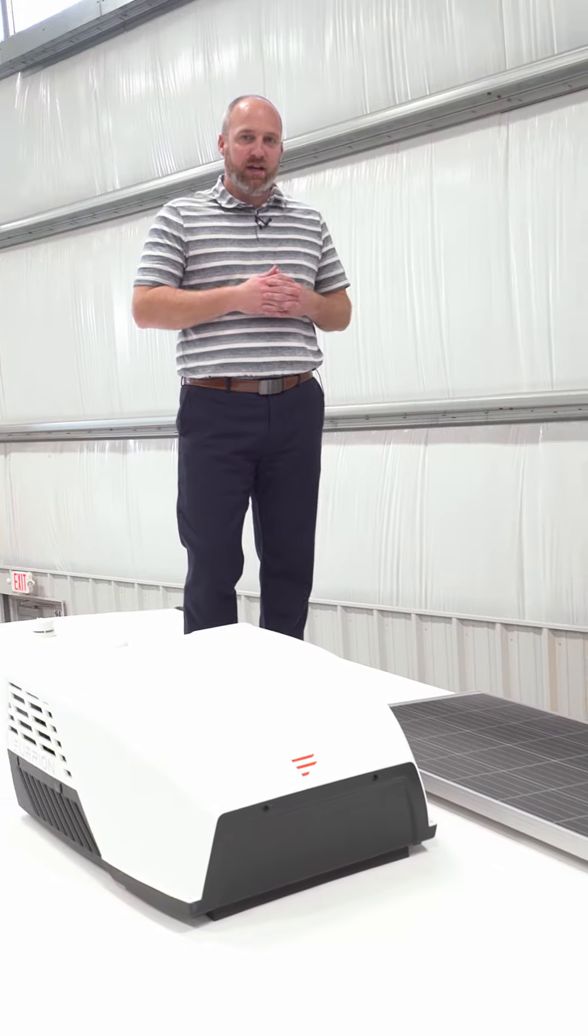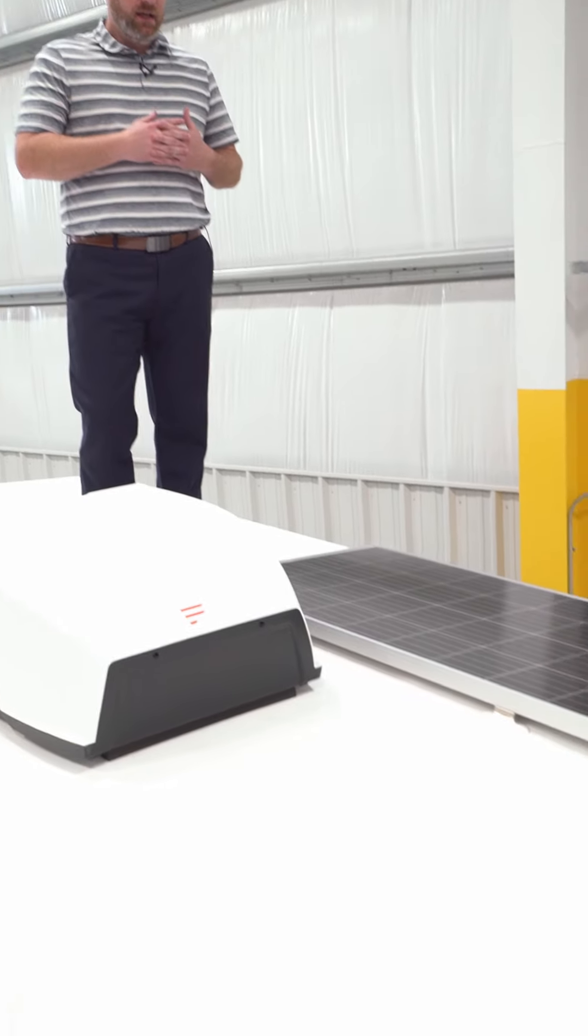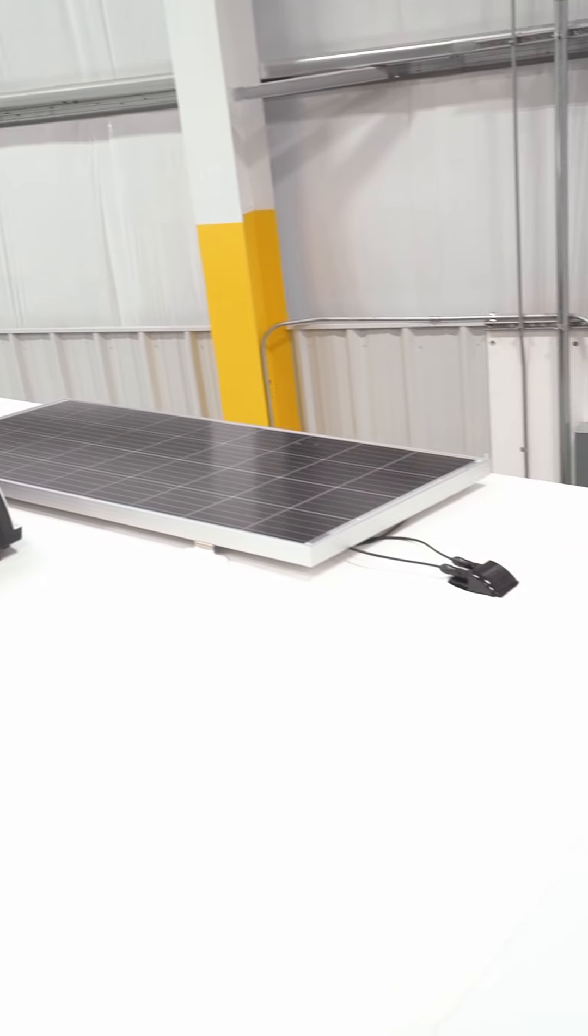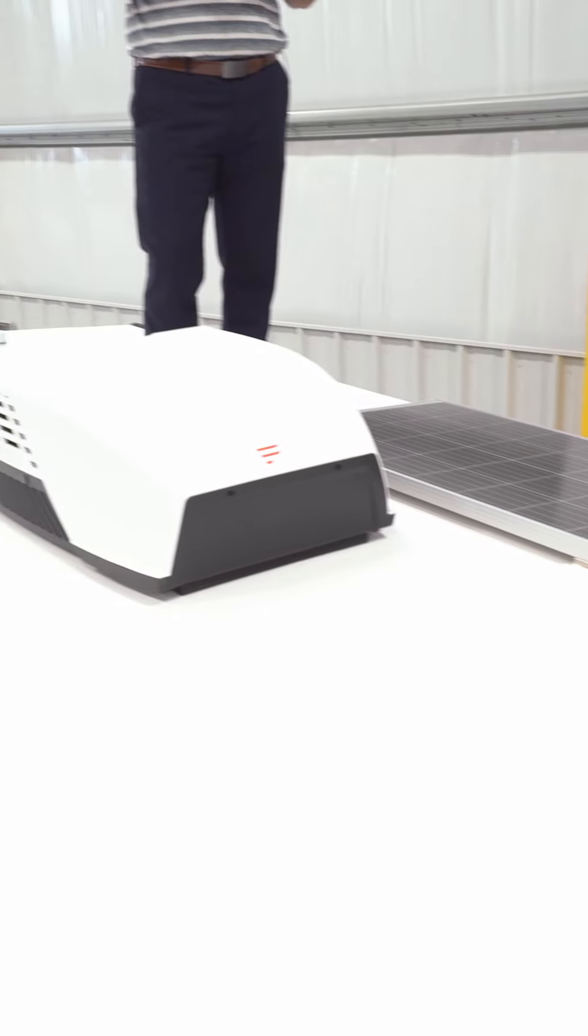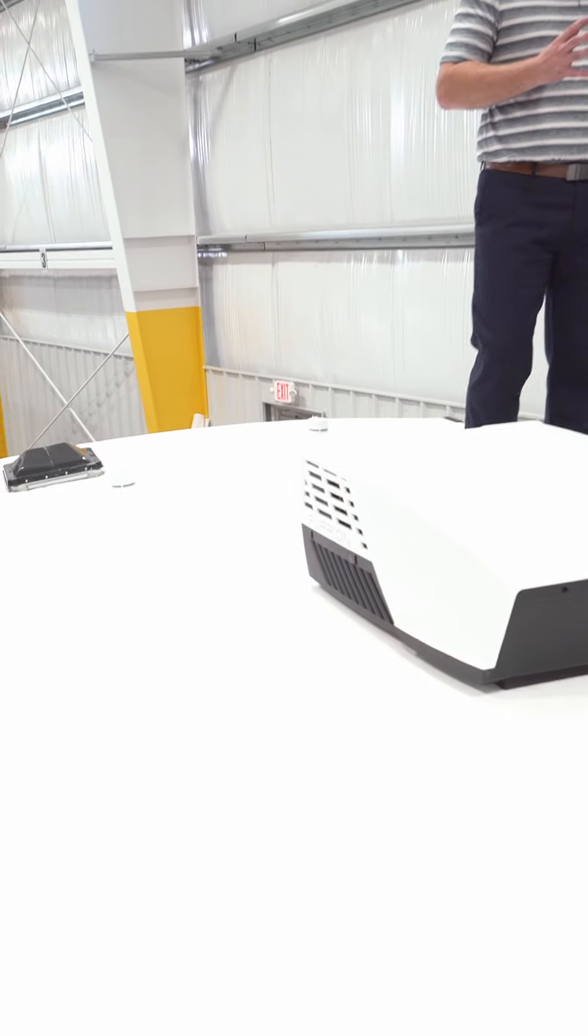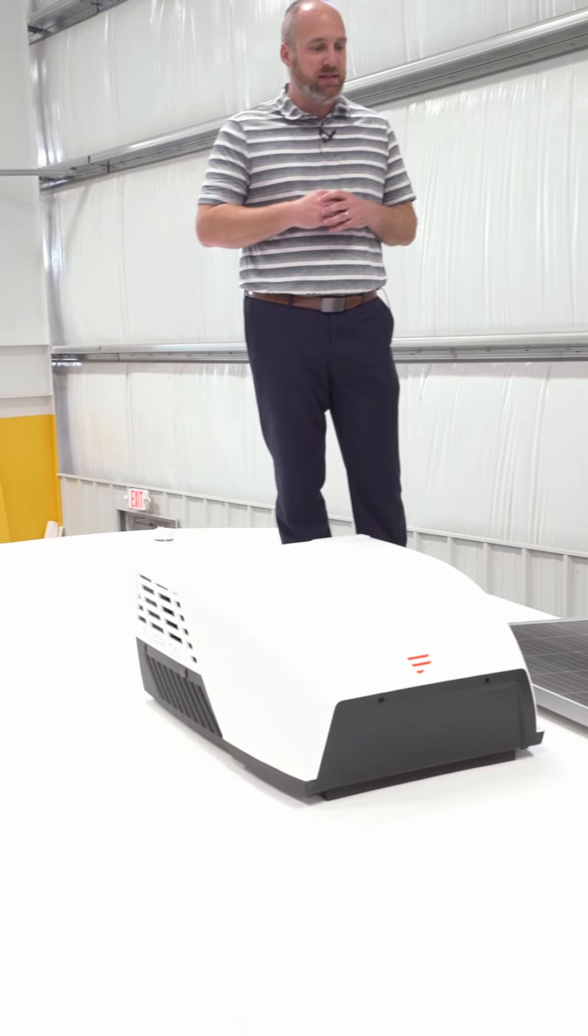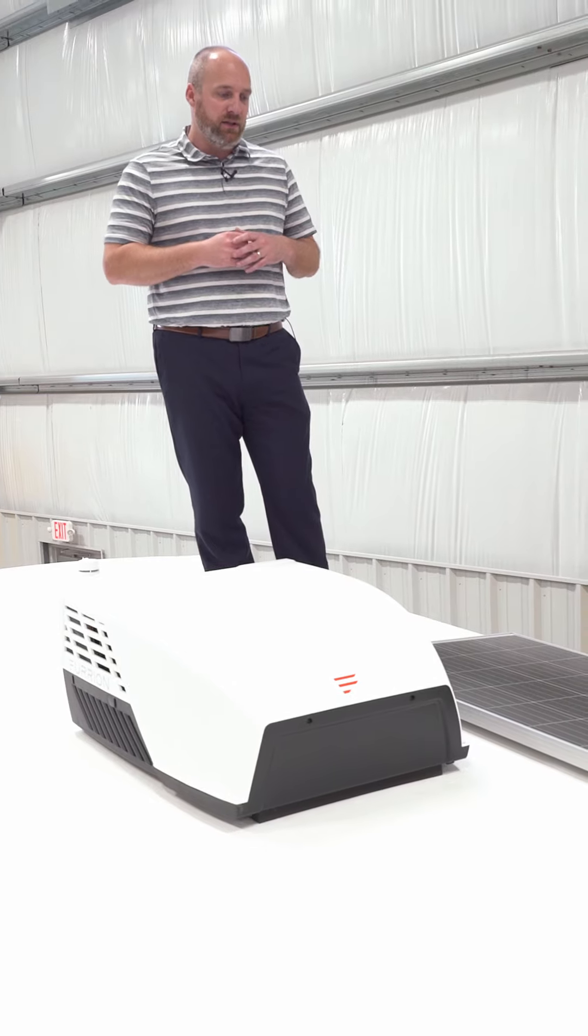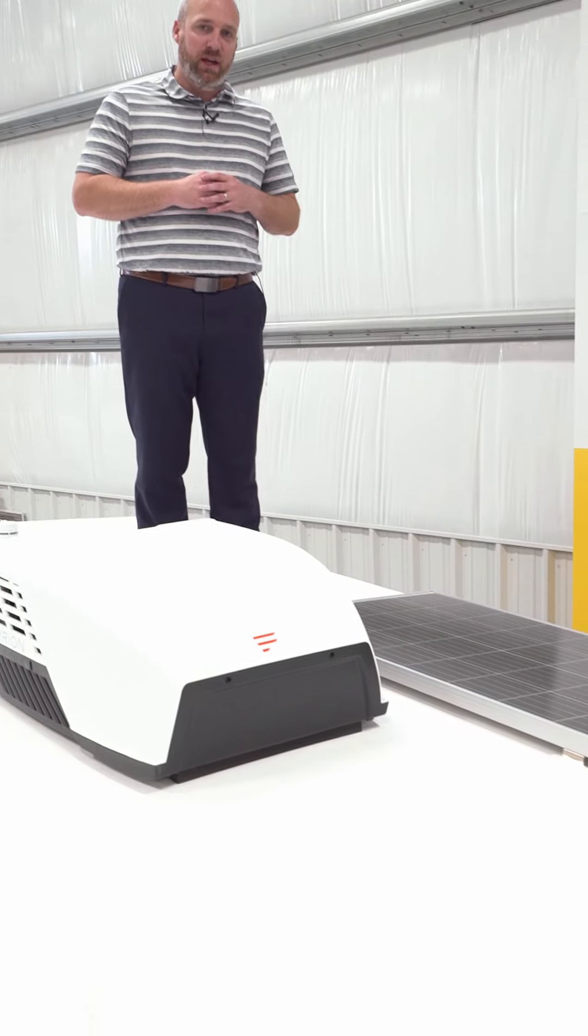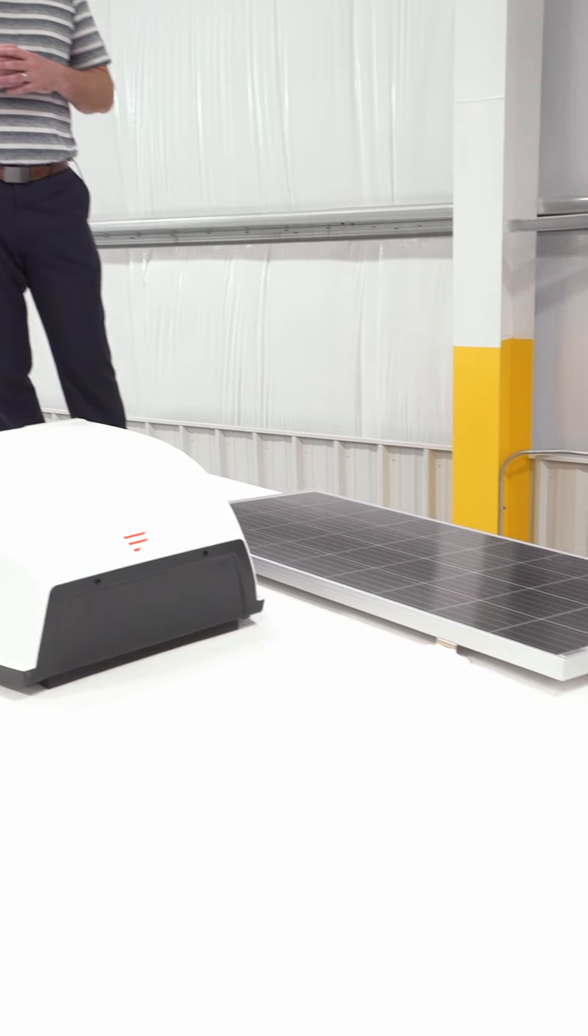I'm on the roof of a 2025 Open Range 19BH single axle conventional travel trailer. I want to talk about one of the highlighted features, one of the top value adds that we have on this trailer, and that's a standard feature we have called Xtend Solar One.